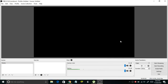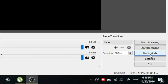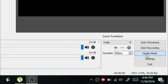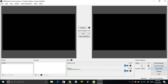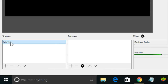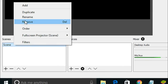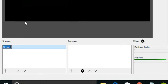Simply click on Studio Mode, present right over here. You will then see two screens — one on the left and one on the right. In the Scene section you will see a default scene named 'Scene'. You can rename it — select Rename and name it something like 'Facebook Live'.